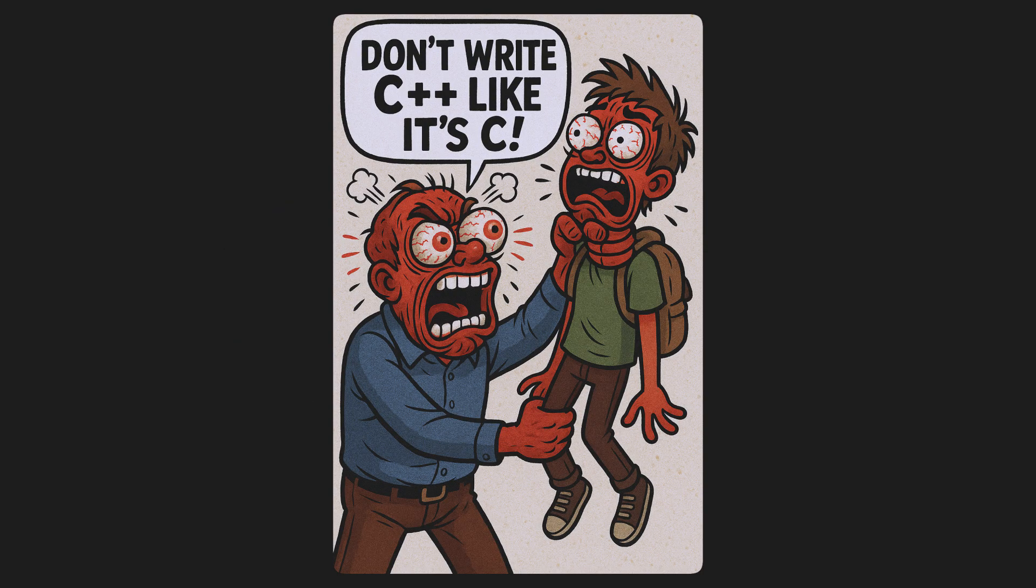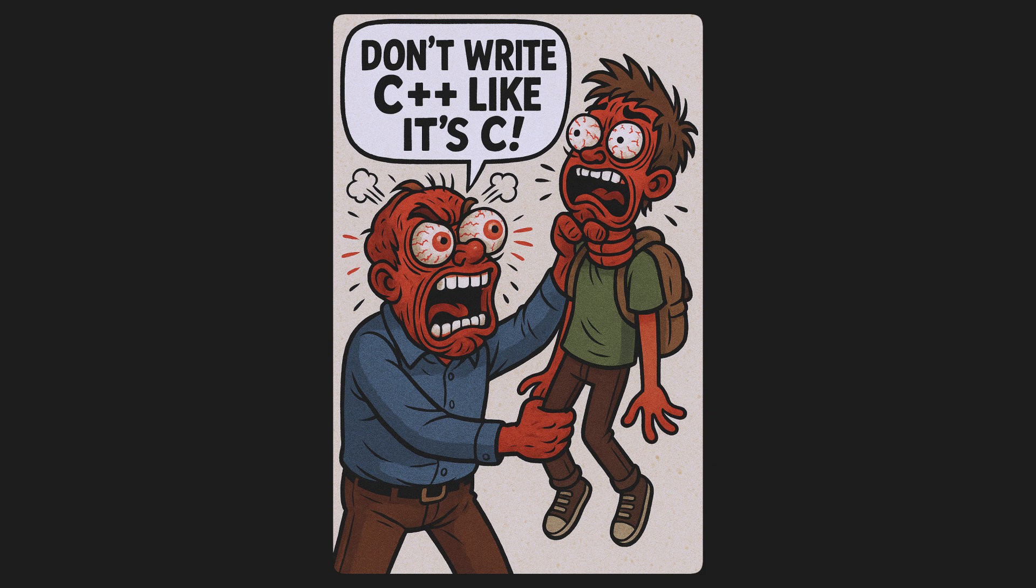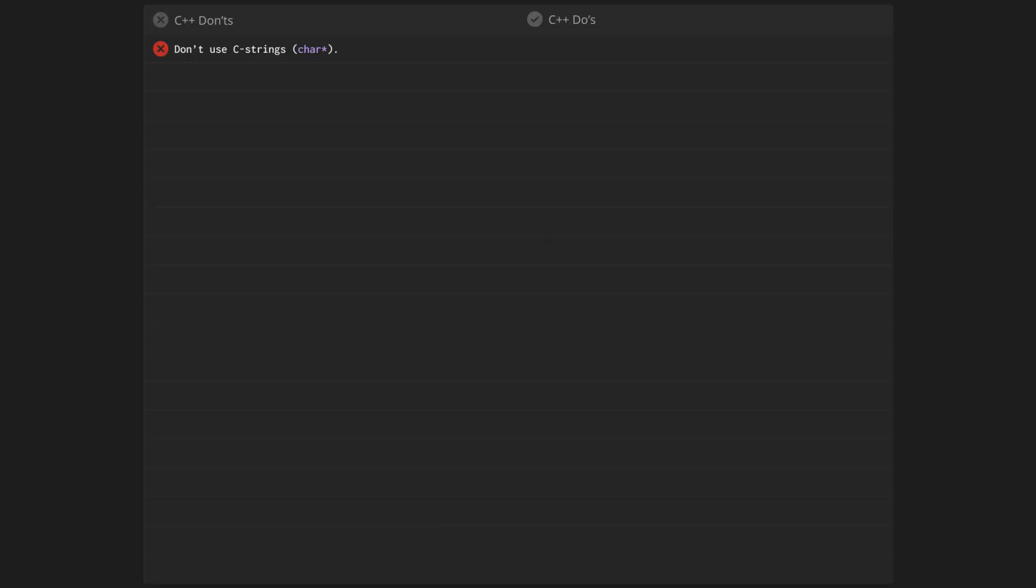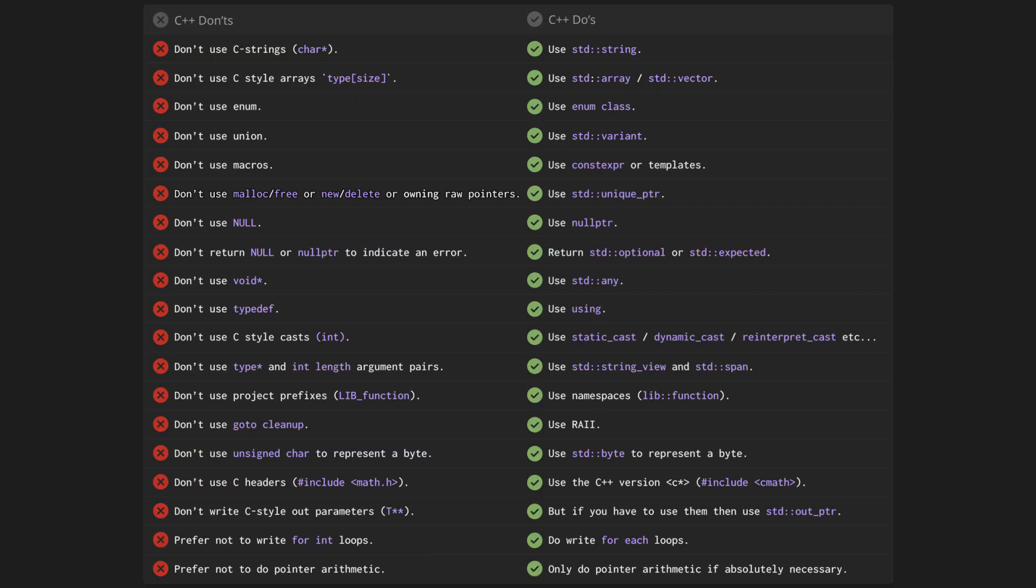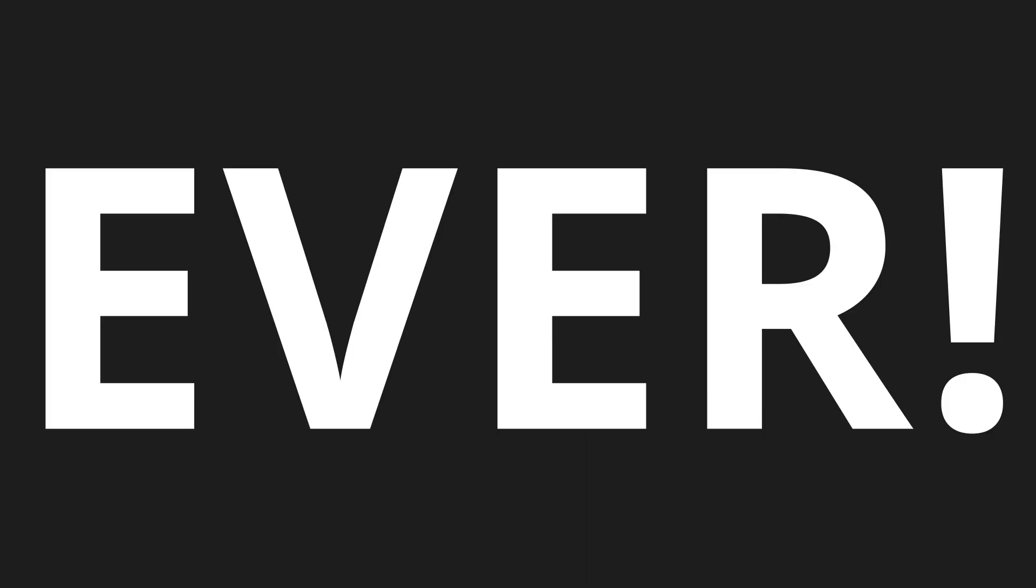Don't use C-style strings, use std::string. Don't use C-style arrays, use std::array or std::vector. Don't use enum, use enum class. Don't use union, use std::variant. There's a whole list of things that you need to remember on what not to do. But the key takeaway is don't ever, ever, ever write C++ like it's C.